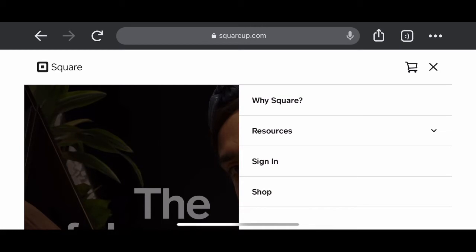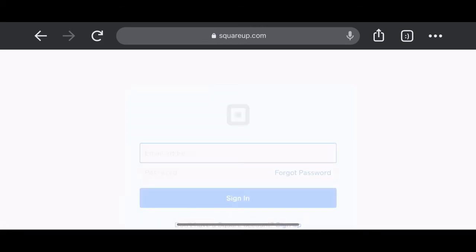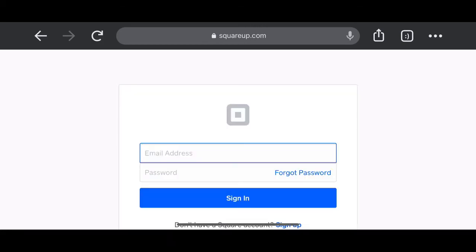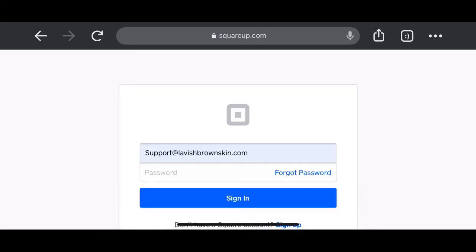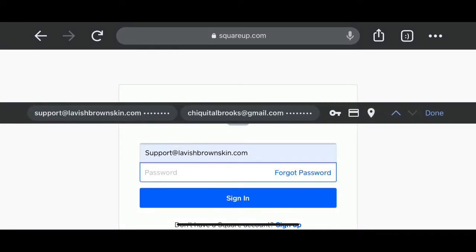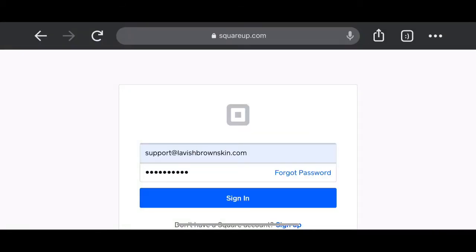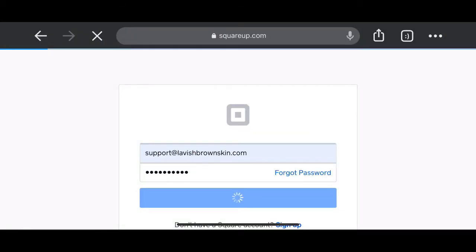First you want to log in or you want to create an account if you don't already have an account. Here's the good thing about Square Up. You can add as many products as you want or need to your site for free. It's going to be absolutely free.